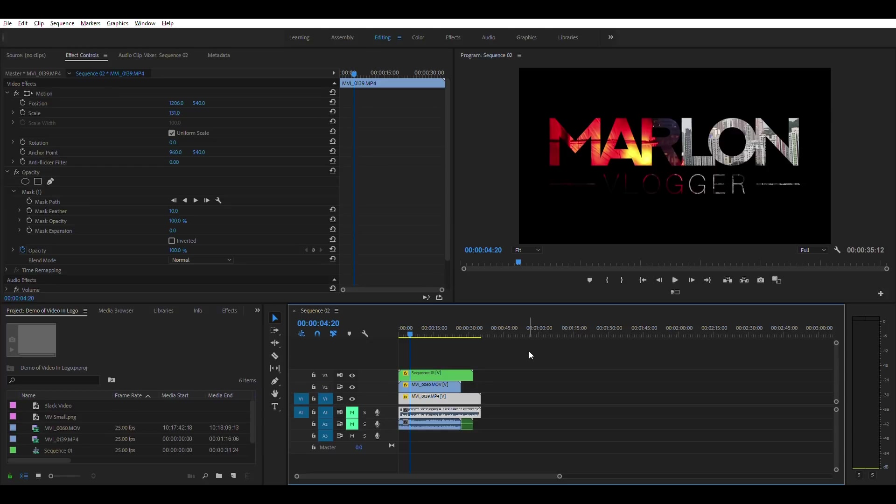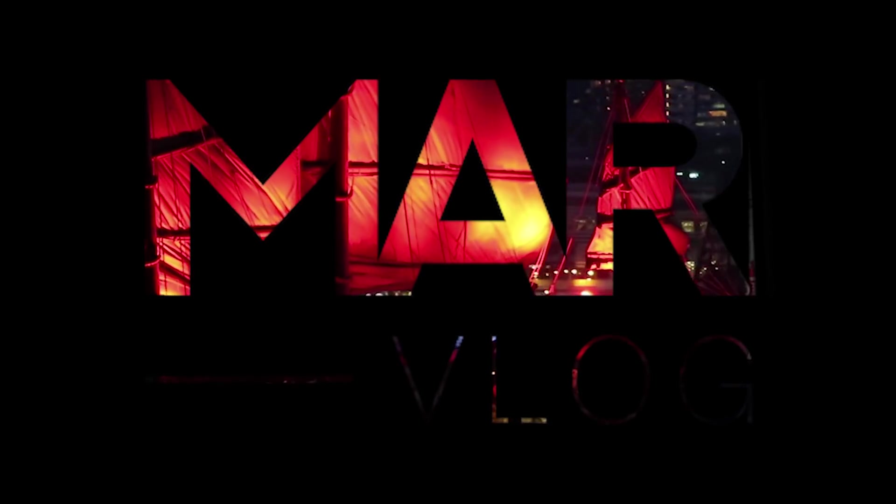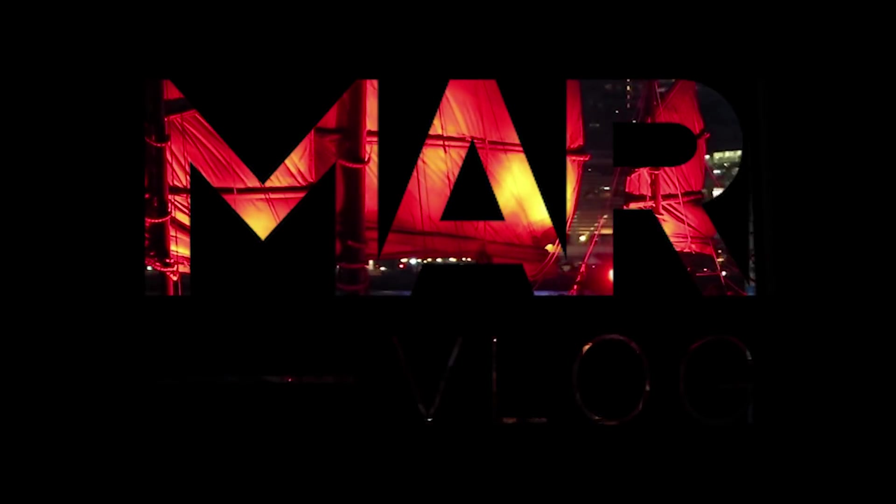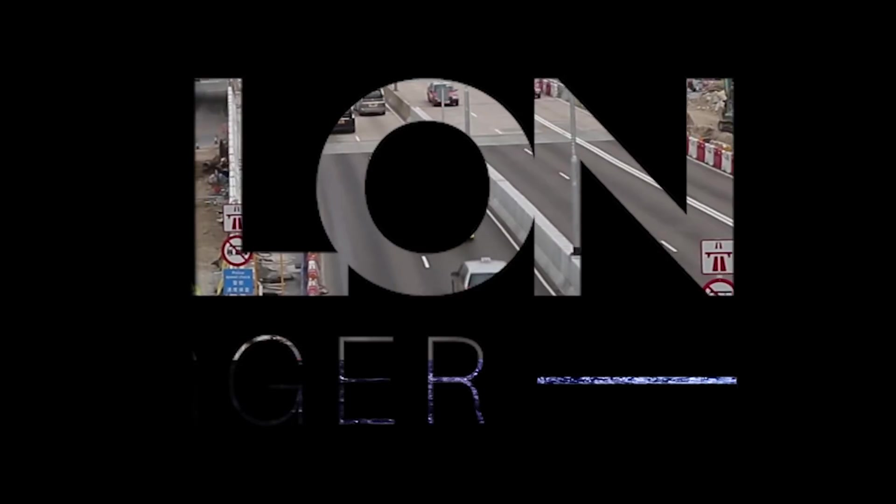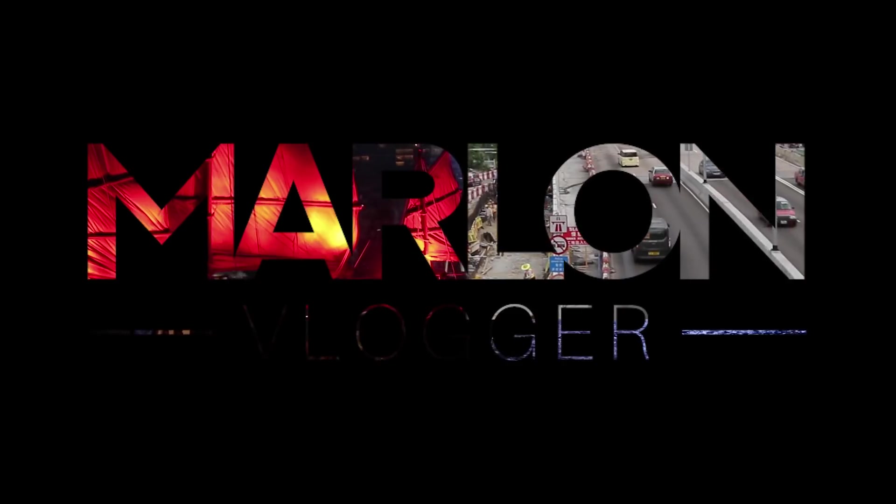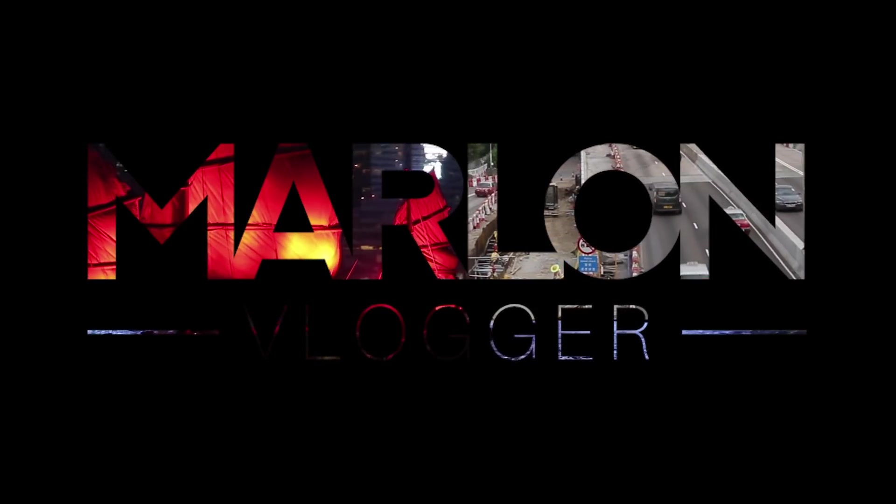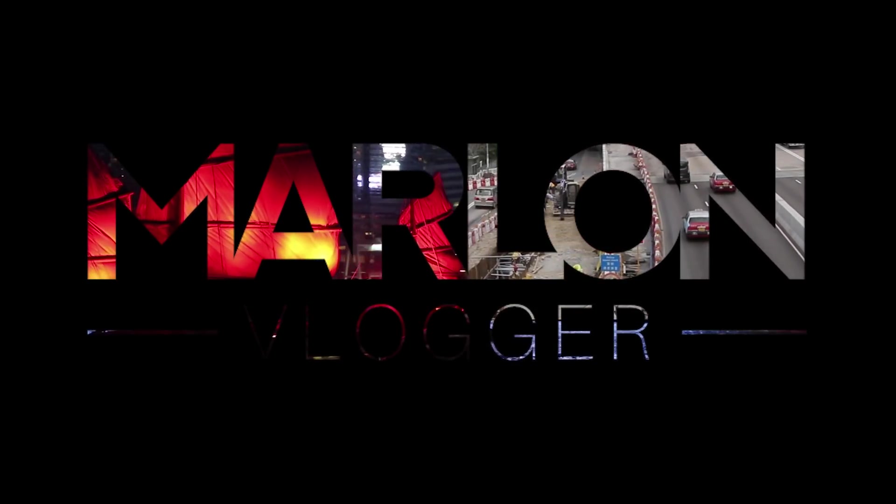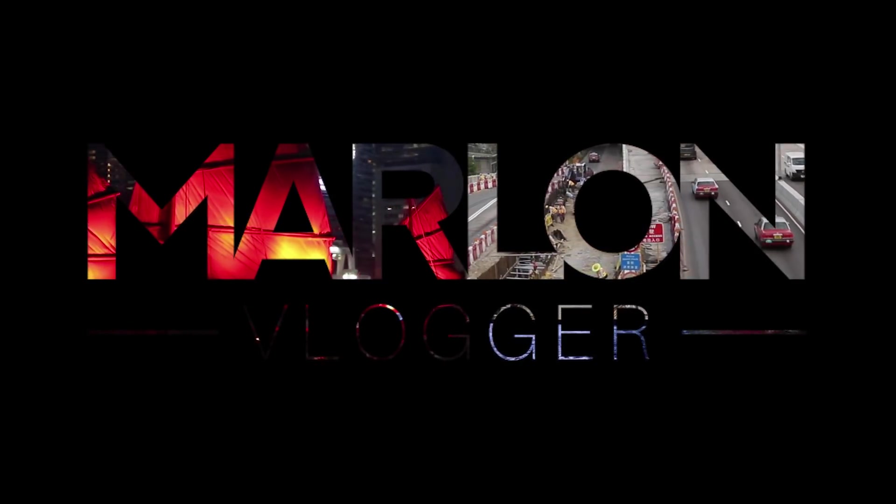All right guys, well I hope you found that helpful. That's how to put video inside of a logo and indeed to use more than one clip to keep it interesting. You could even go as far as putting one video per letter depending on how many letters you've got and how long you have to keep on video editing.